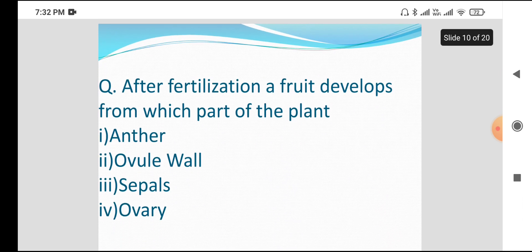Next question: after fertilization, a fruit develops from which part of the plant?